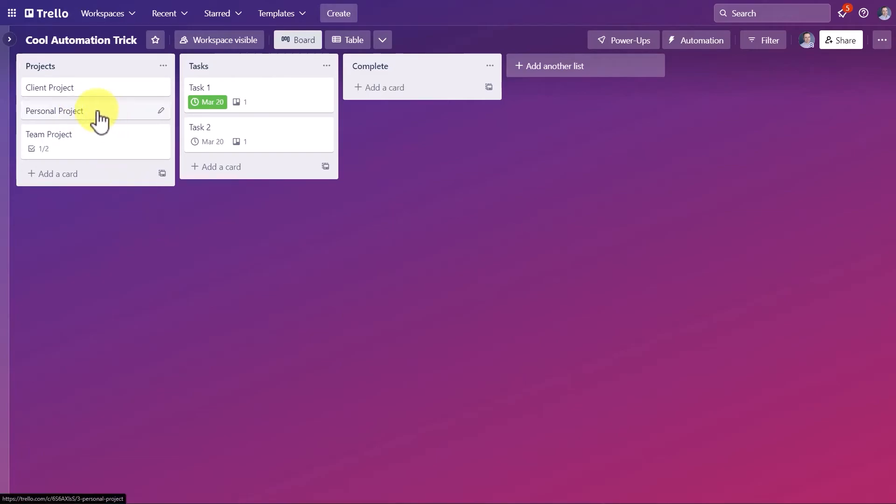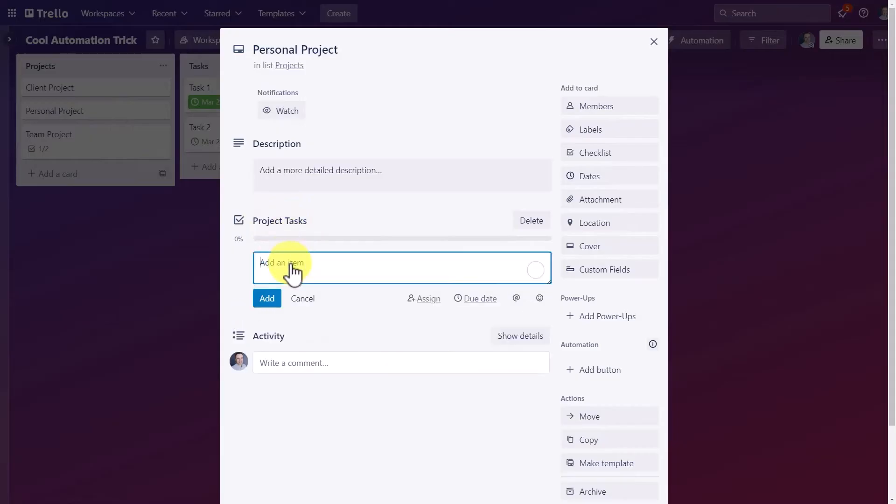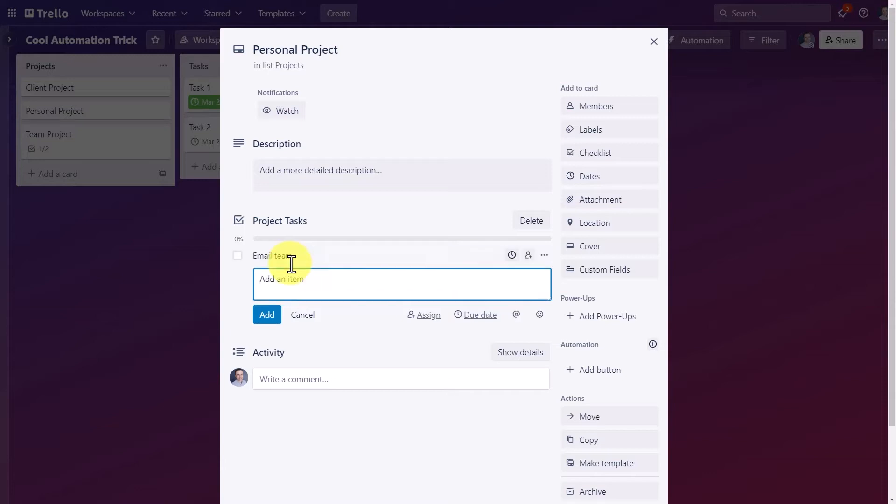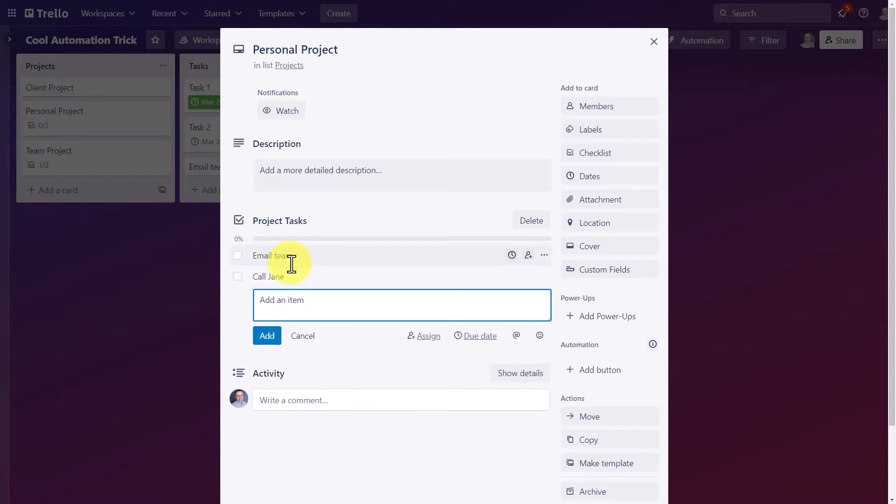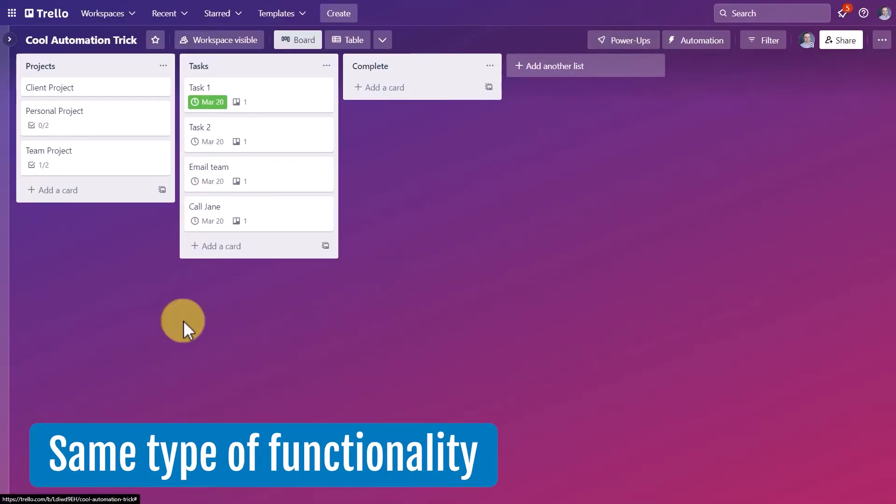For example, I could come up here to this personal project. I also have a project task checklist. And here I'm going to say email the team as one of my tasks. I'm going to say call Jane as another one of my tasks. And you can see that the same type of functionality is happening.